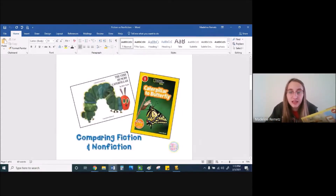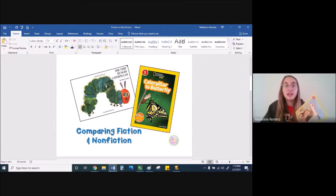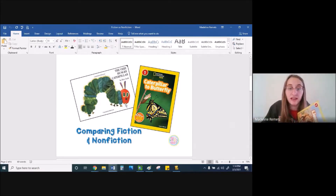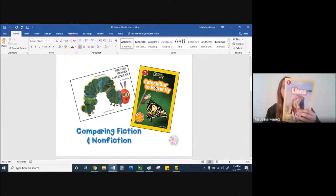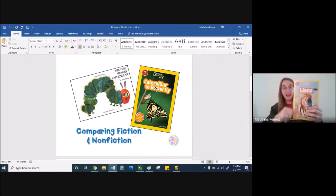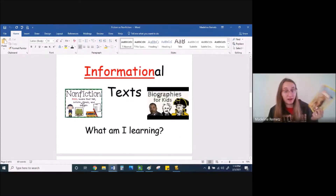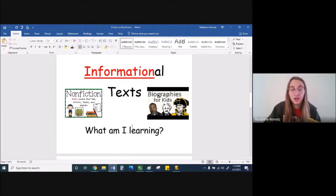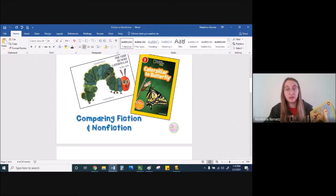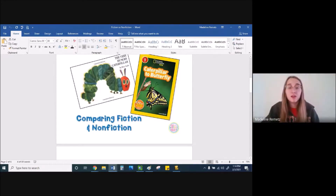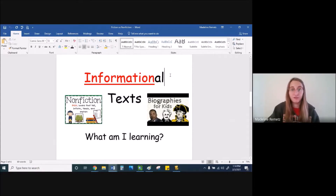In nonfiction stories, they're trying to teach you something. So maybe you like reading stories like this one about a caterpillar, but if you want to learn more about something or someone — like you really wanted to know about caterpillars and butterflies and how they work — you would read a nonfiction story or an informational text. Informational text teaches you information. So whether it's a story about an animal or it's a biography about a person, you should be wondering what you are learning when reading an informational story.